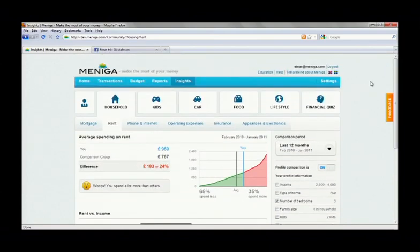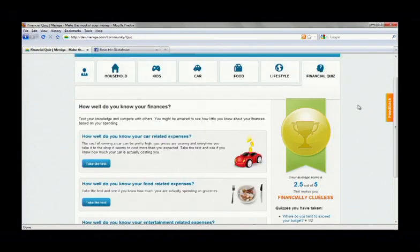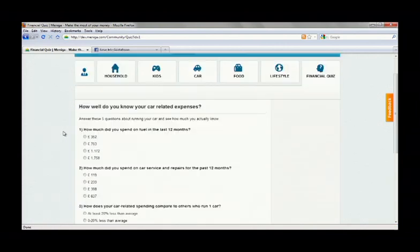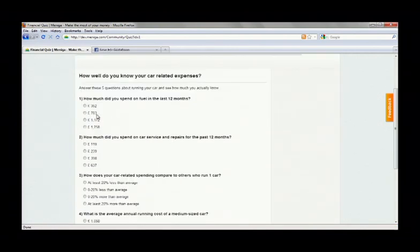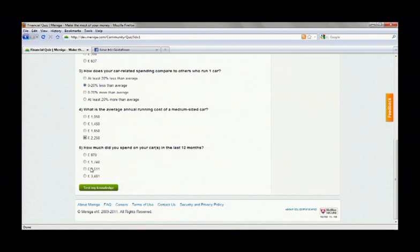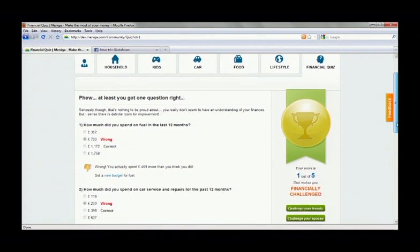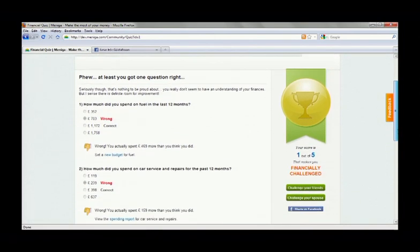But finally, I want to share with you a simple example of how we're using games for motivation. So once a month, we challenge our users to answer a short quiz about their own spending habits. This month's quiz is about the cost of running a car, which people tend to significantly underestimate. So Einar has to answer five simple questions about his own car-related spending. How much did he spend on fuel in the past 12 months? How much on repair and services? And so on.